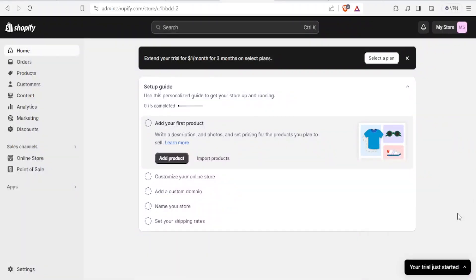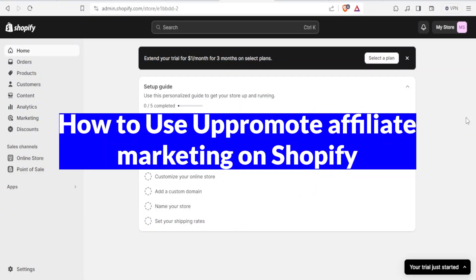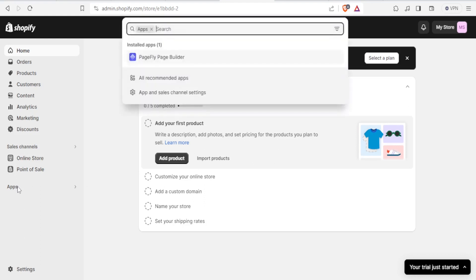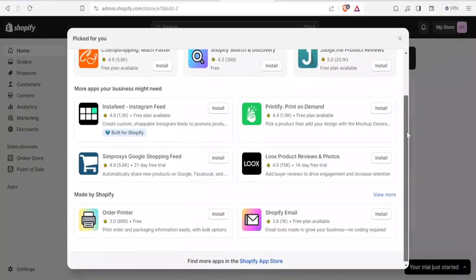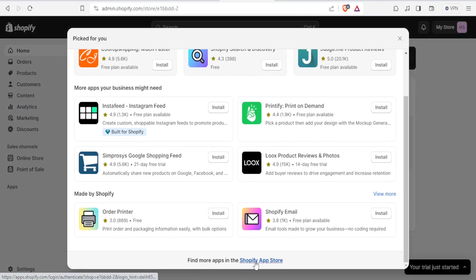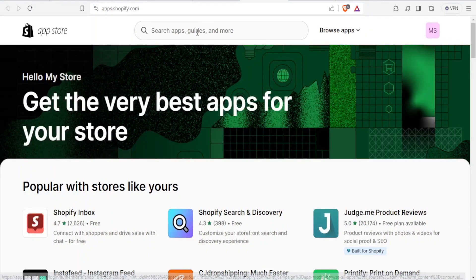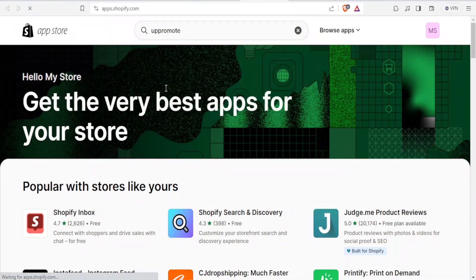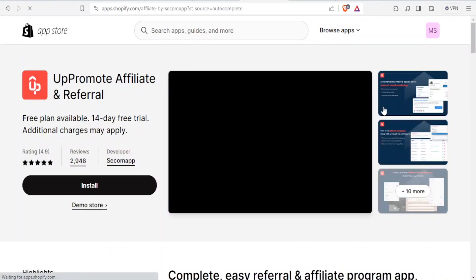Hello and welcome to this new tutorial. In this tutorial we are going to learn how to use Appromote Affiliate Marketing on your Shopify store. I'm already logged into my Shopify store. You come to Apps on the left hand side, click on All Recommended Apps, scroll down, come to the Shopify App Store — that will open your Shopify App Store. At the top, type Appromote Affiliate and Referral, and click on it.